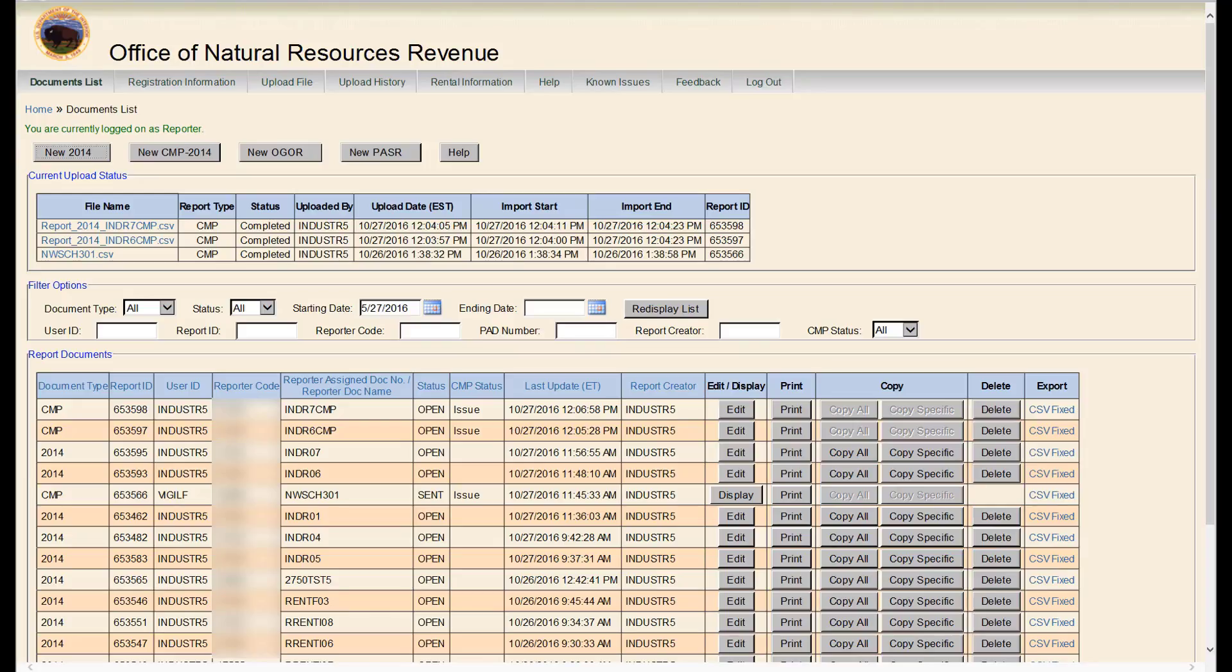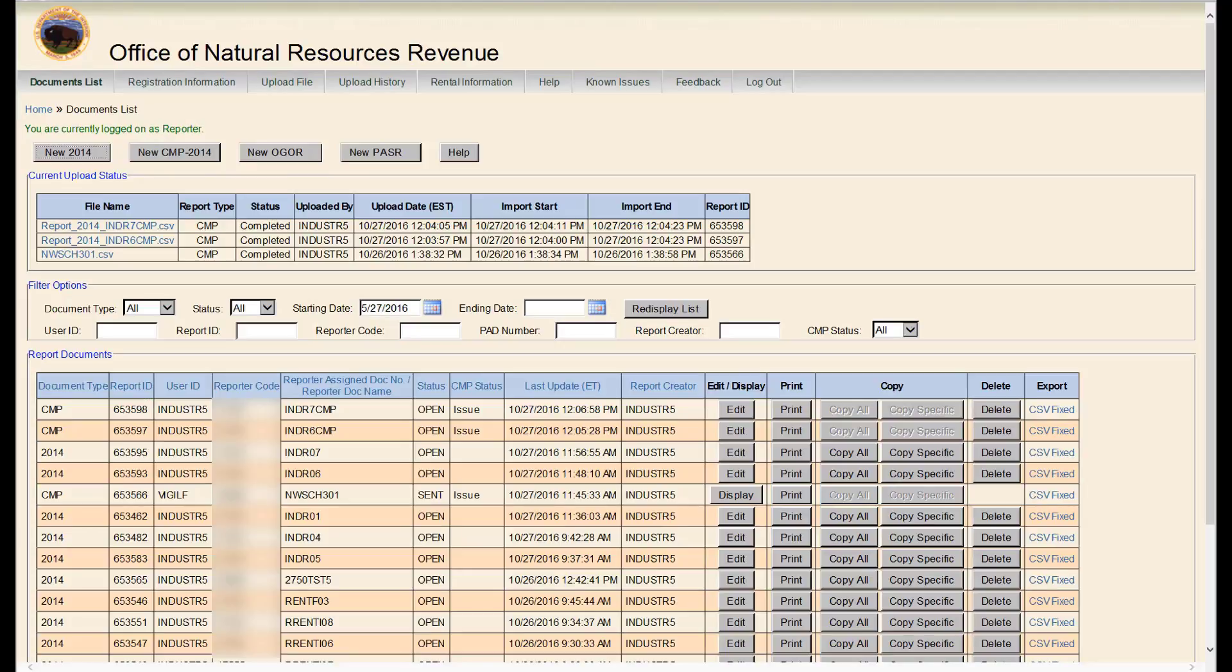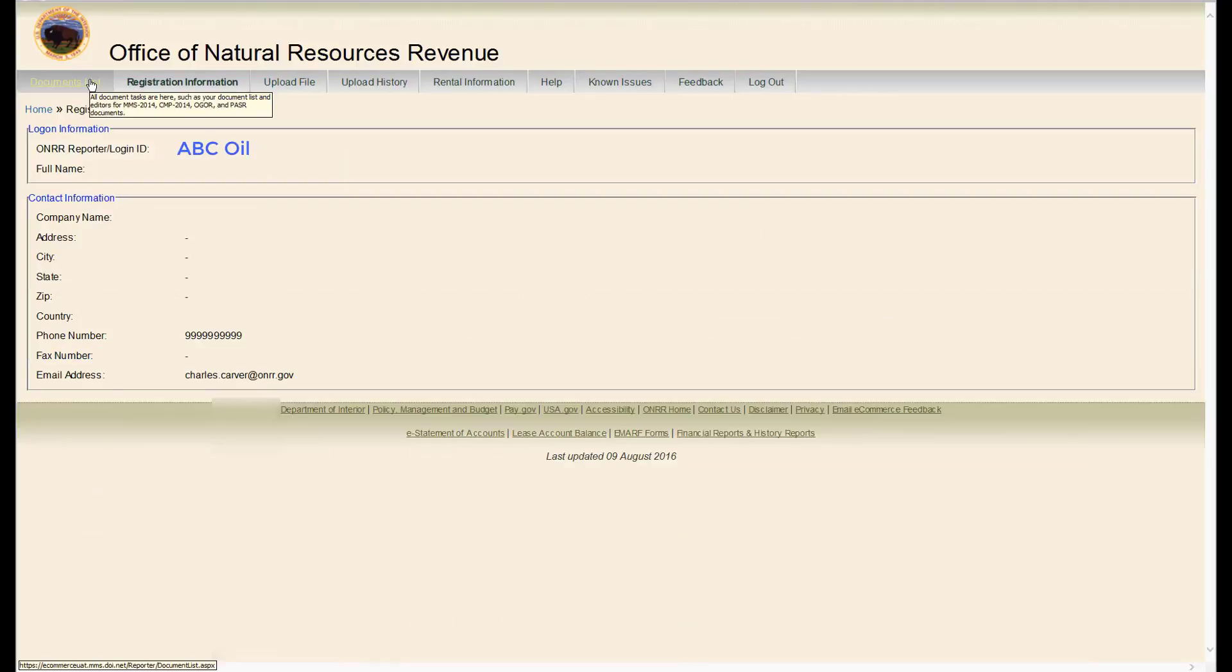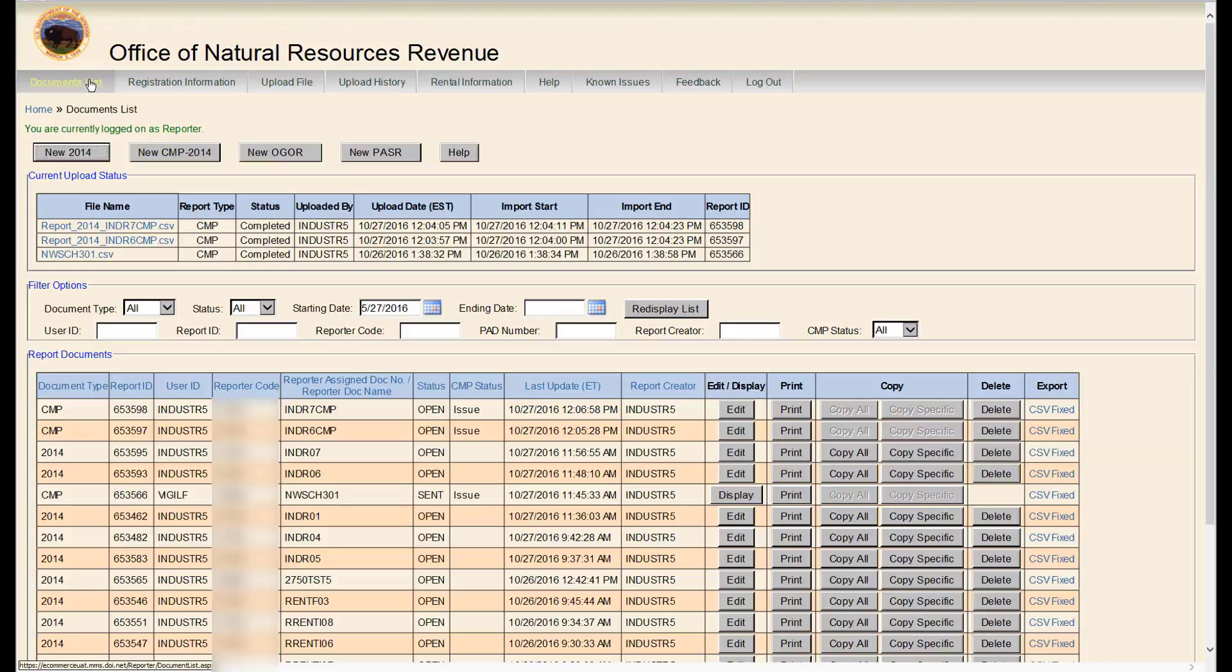When you first log into eCommerce, it will take you to the documents list page. This is the main screen. Throughout eCommerce, if you click on the documents list tab, it will take you back to the home screen.